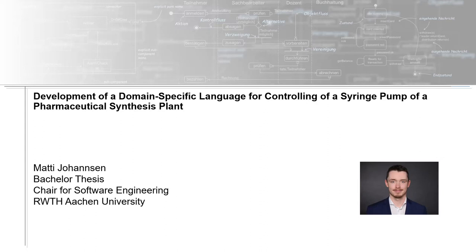Hi, my name is Matt Johansen and today I'm presenting my bachelor thesis: the development of a domain-specific language for controlling a syringe pump of a pharmaceutical synthesis plant.